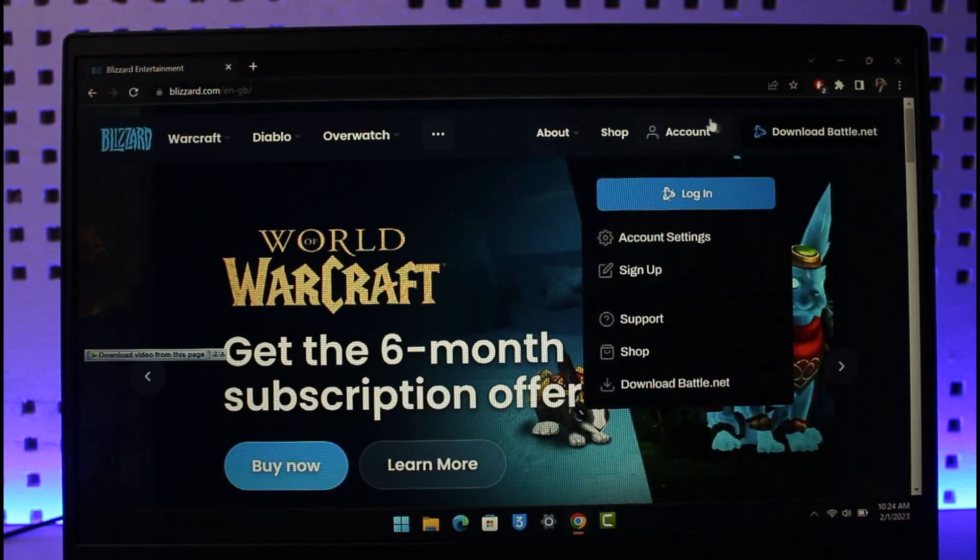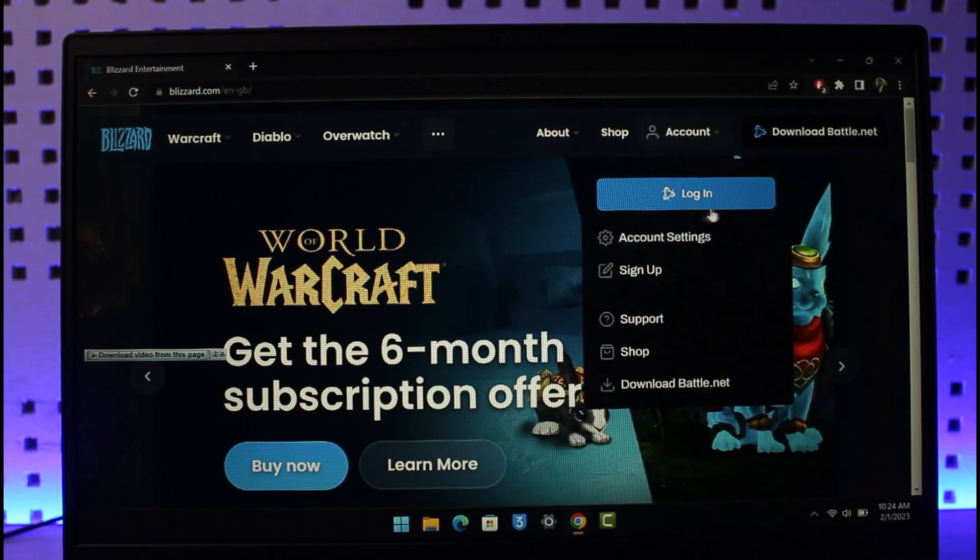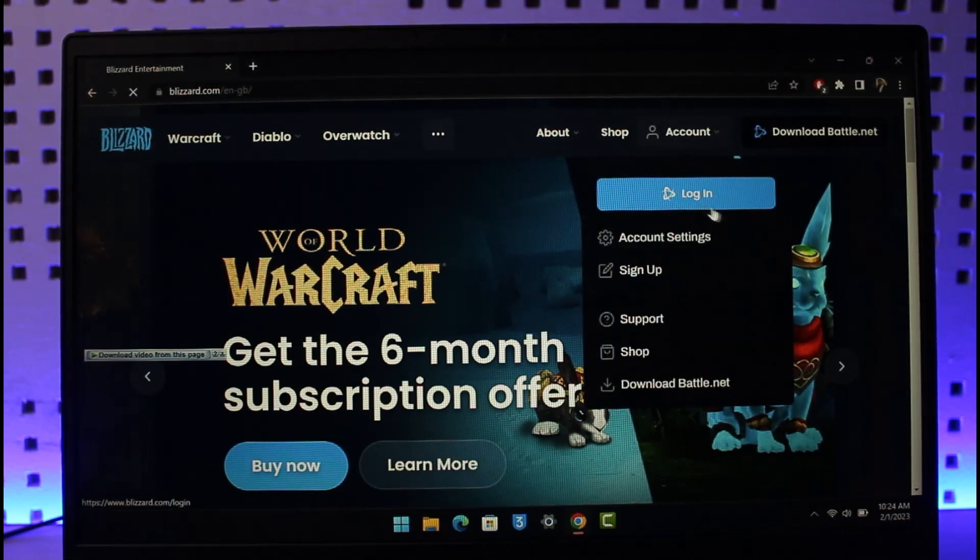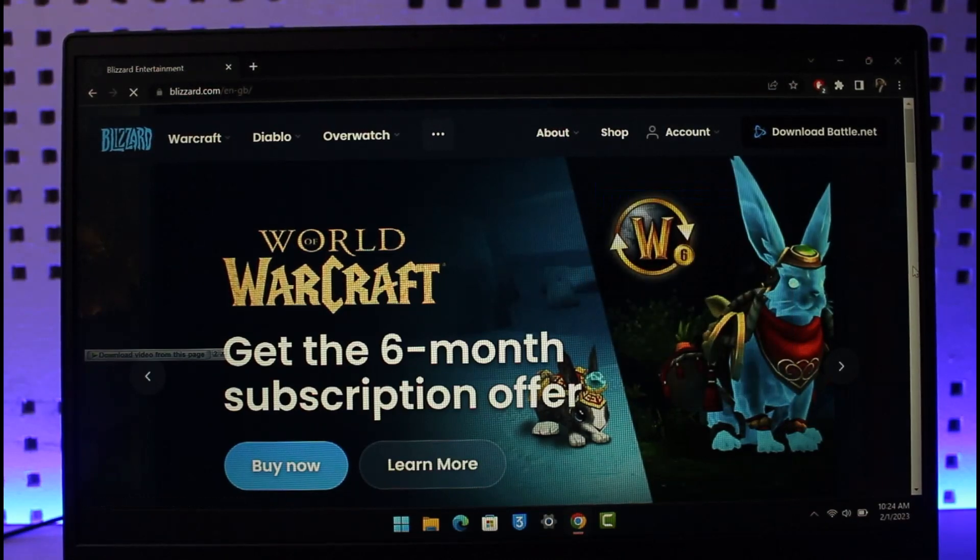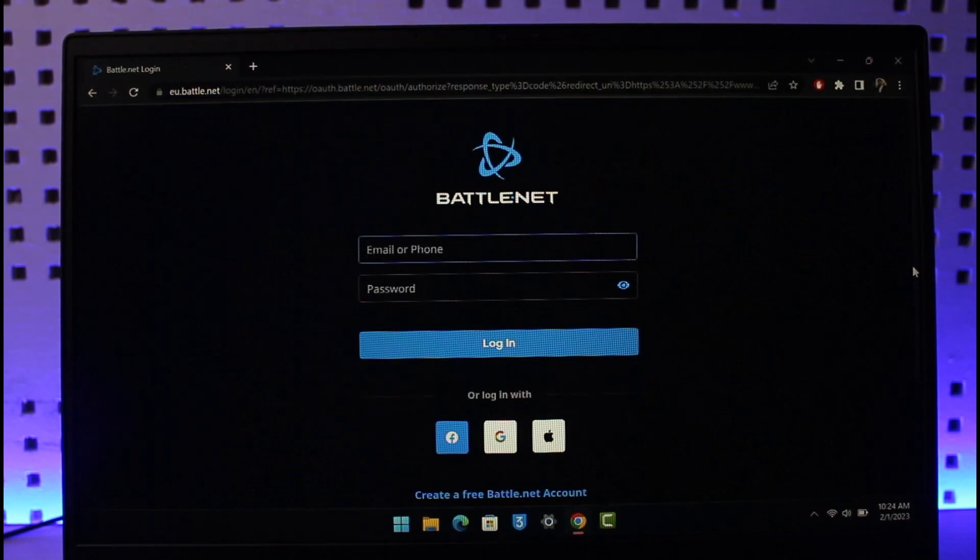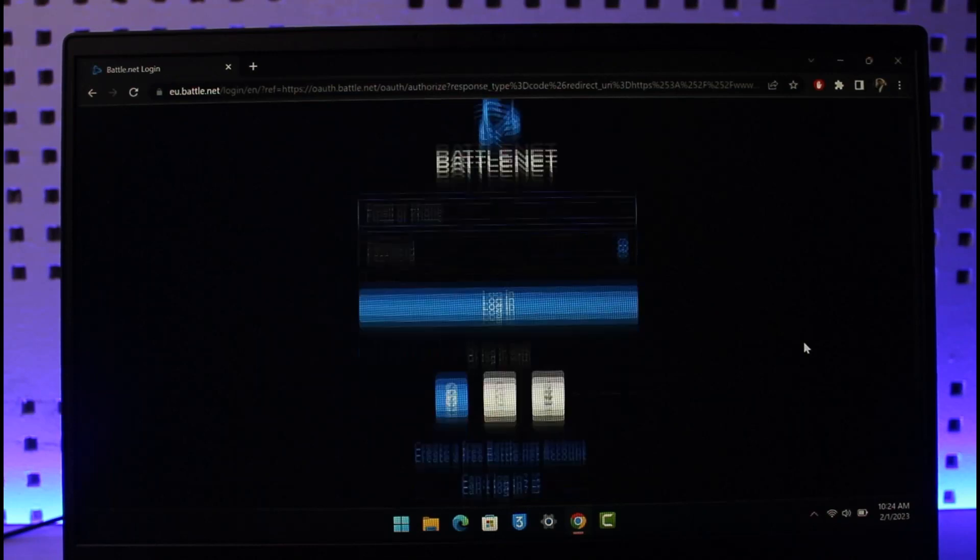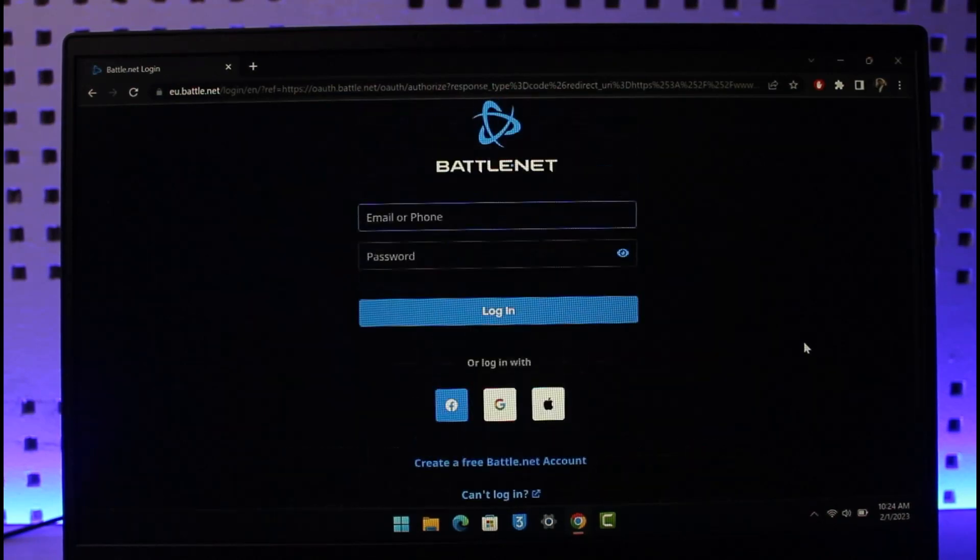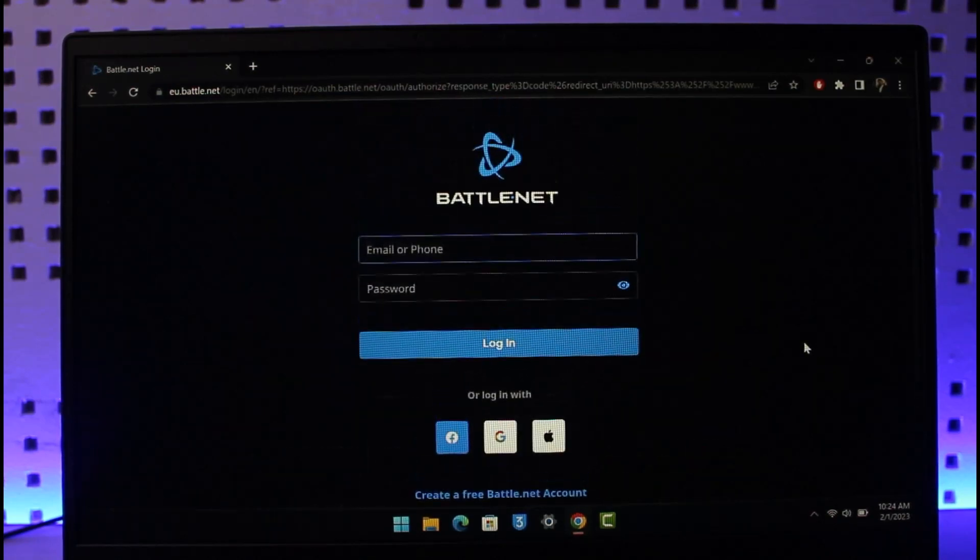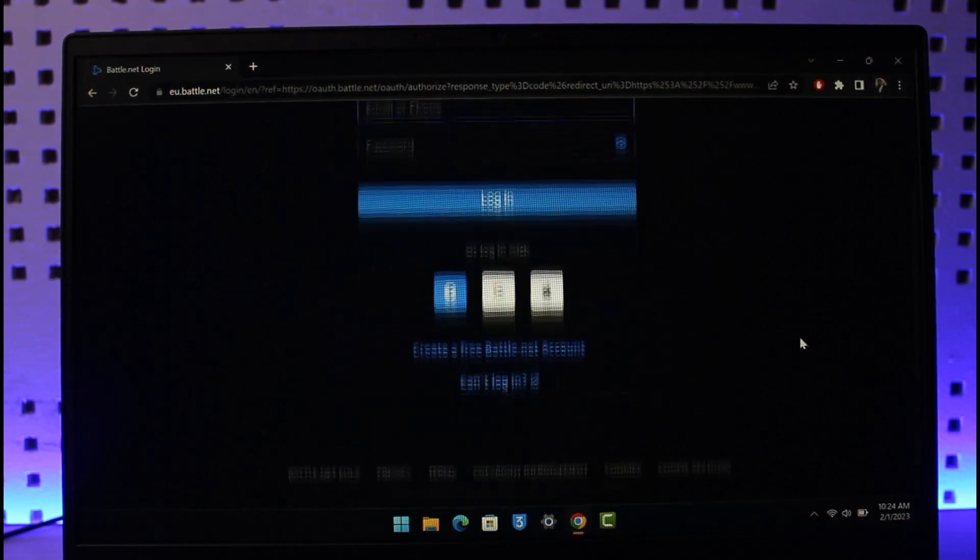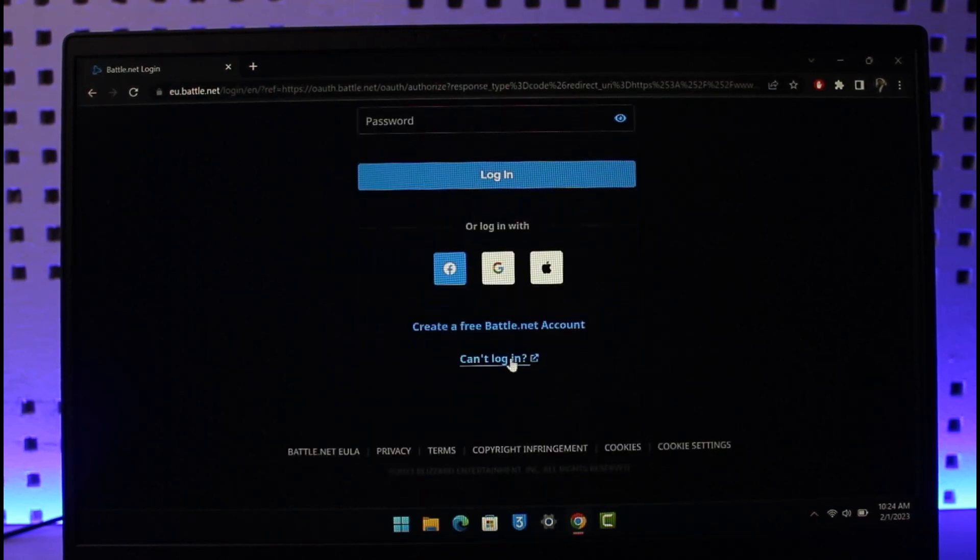Once you go to blizzard.com, you'll see an interface where on the right hand side you'll find the option called Account. Under Account you'll find the option called Login. Just go to the login button. If you had remembered your password, you should be able to enter your email, phone number, and password to successfully sign into your account.